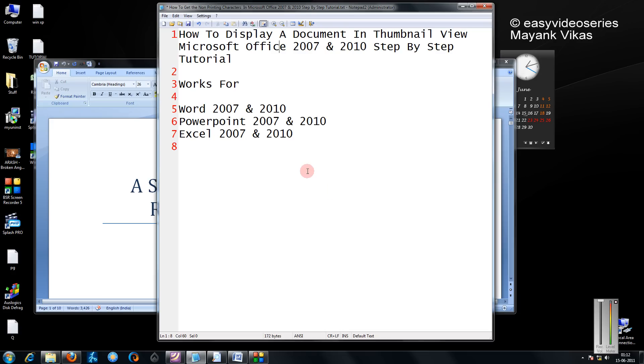Hi friends, in this tutorial I'm going to show you how to display a document in Thumbnail View in Office 2007 and 2010.